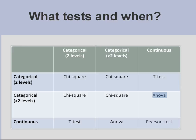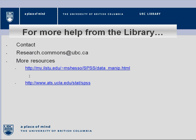For more information, please contact researchcommons at ubc.ca or use these resources. Thank you.